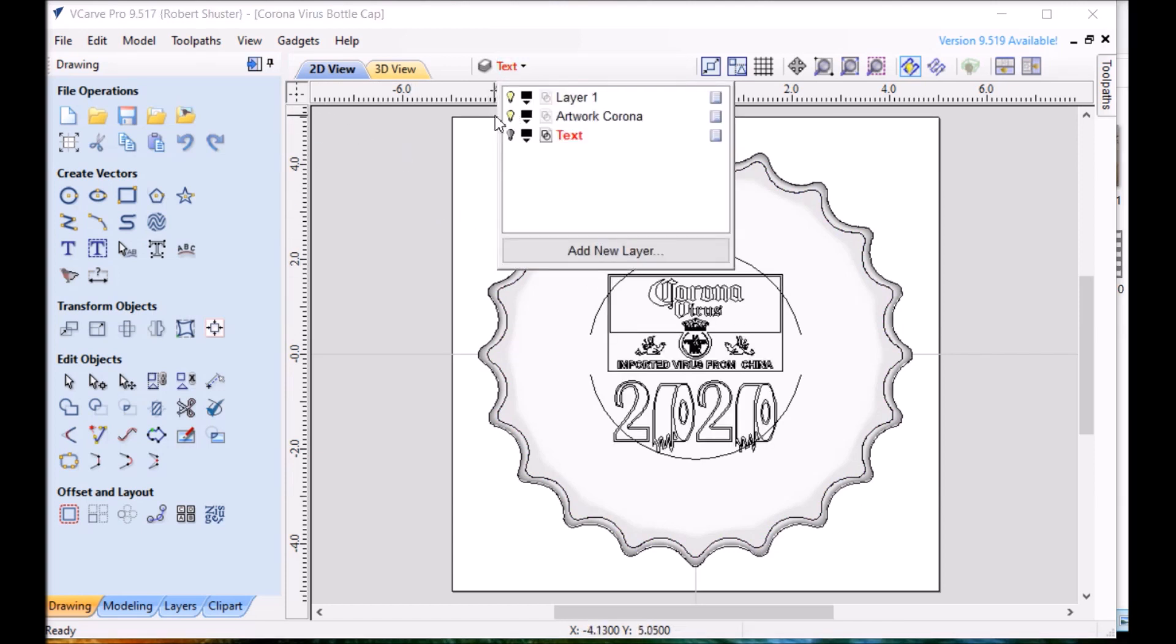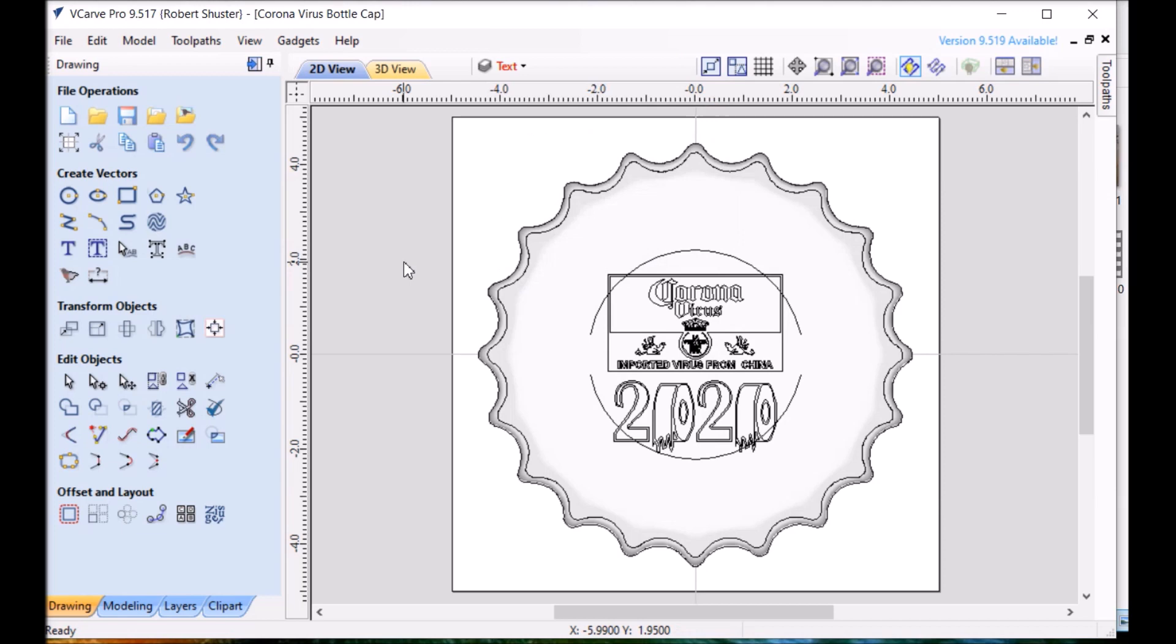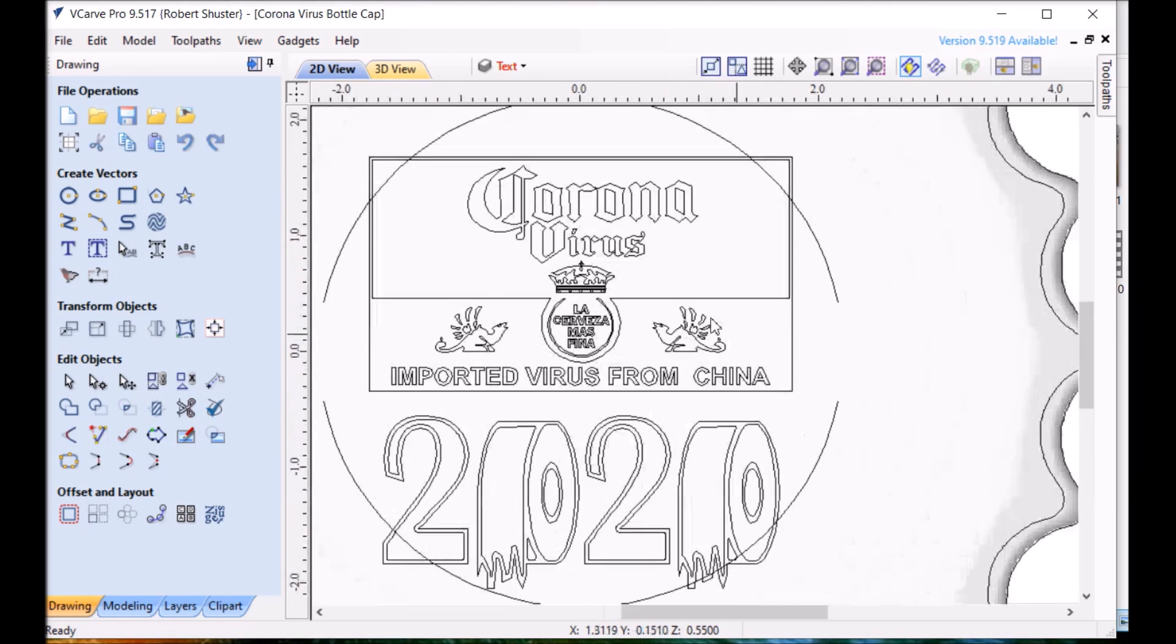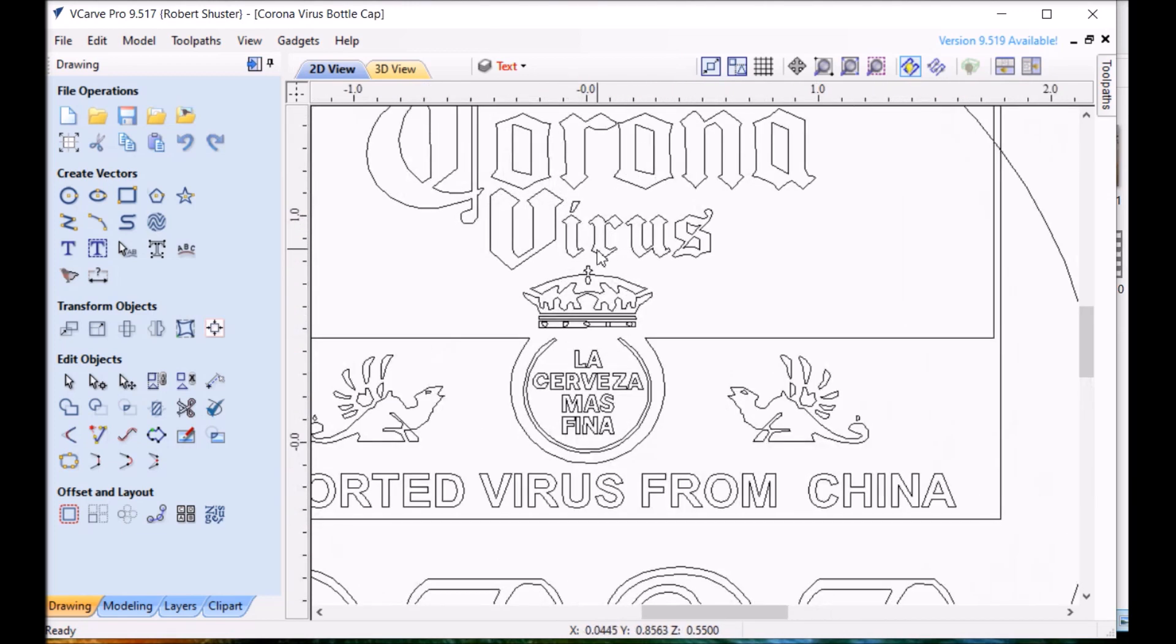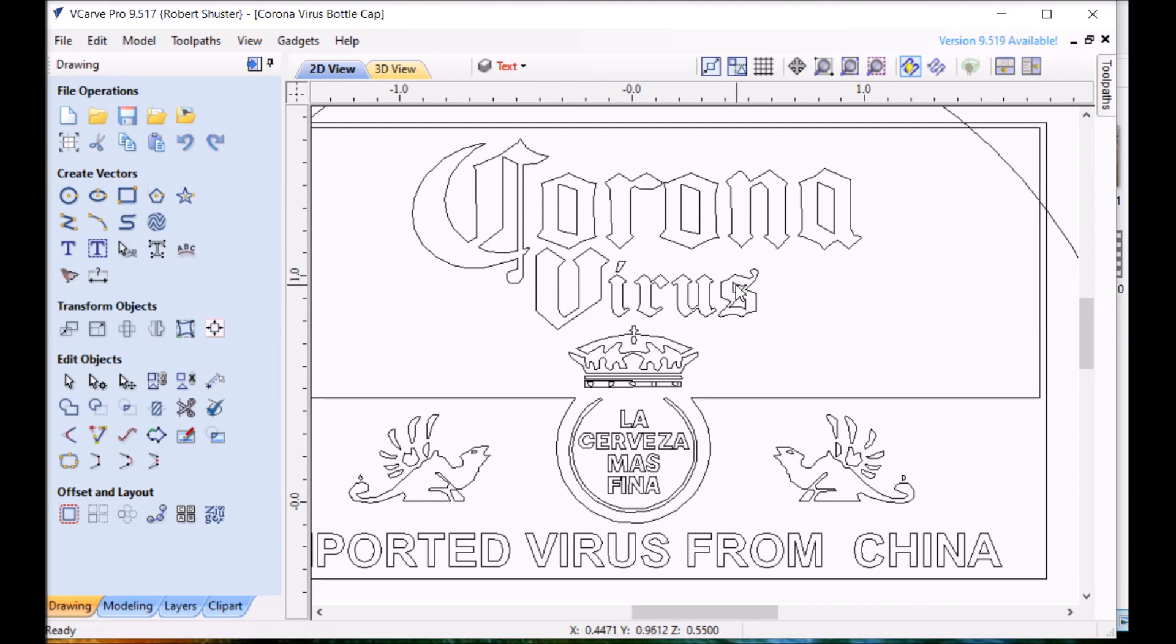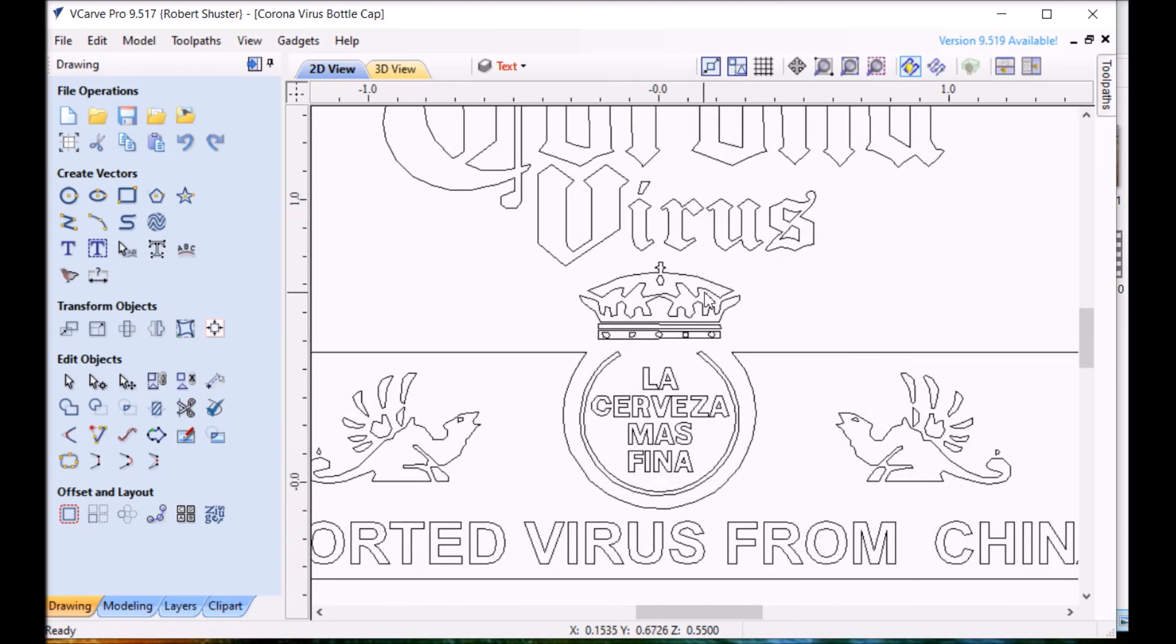I did some artwork. I did the Corona logo again from the last project. I tweaked it up a little bit. Instead of saying Corona beer or Cerveza, I forget what it says there. Now it says Corona virus. I found a font that was similar and pulled it in real quick.